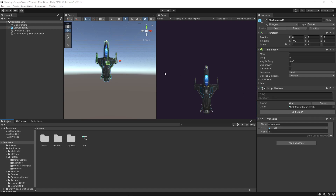Hi all, welcome back to my channel. In today's video we'll learn how to shoot lasers from a jet fighter plane or any other game object. I've already set up a basic scene and imported a particular asset from the Unity store for free — I'll share the link in this video's description. In order to shoot lasers, we first need to set up our laser object.